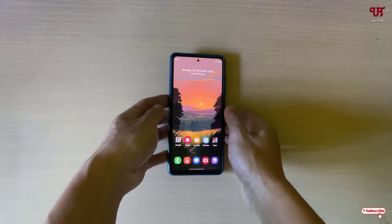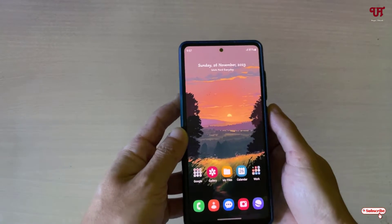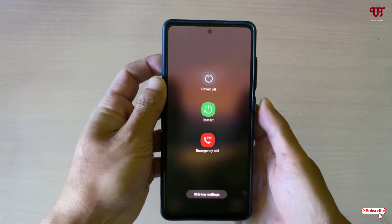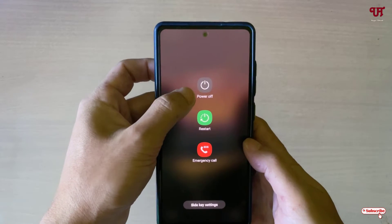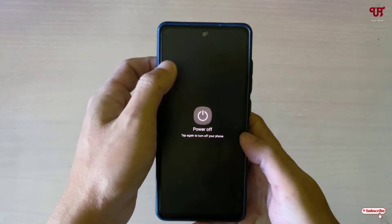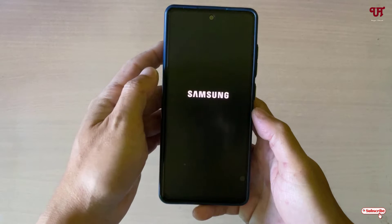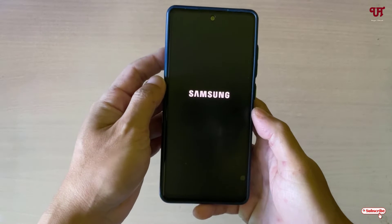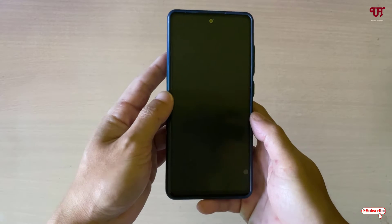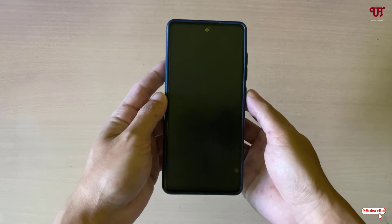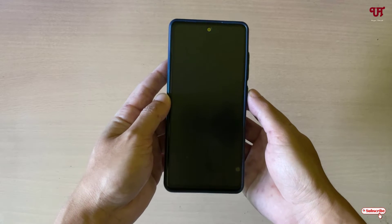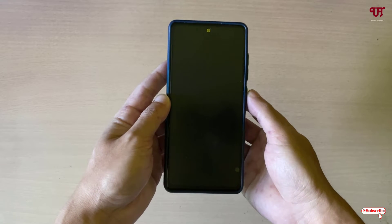Right now you can see my Samsung smartphone. Let me press the power button — you can see the power options. So you can see here it's switchable right now. In order to make this Samsung smartphone unswitchable, here's what you need to do.